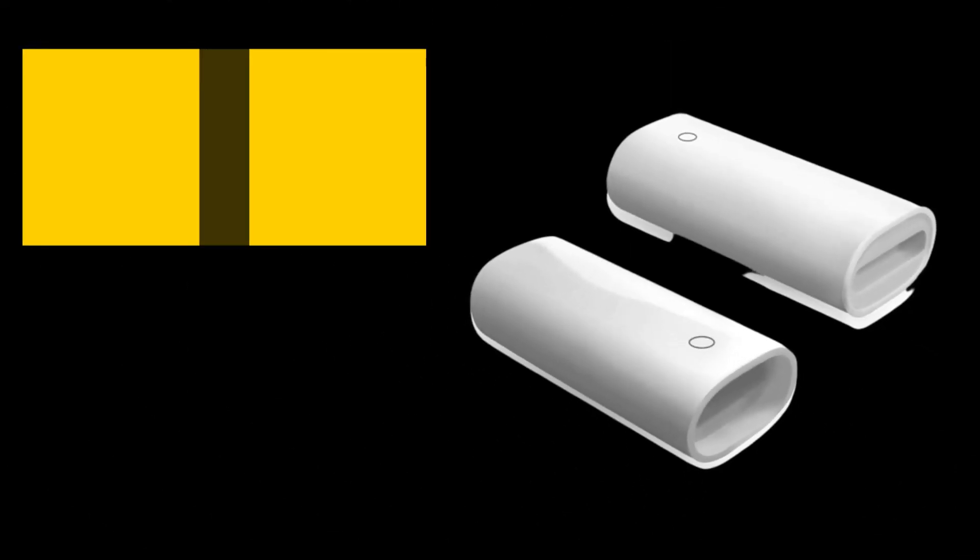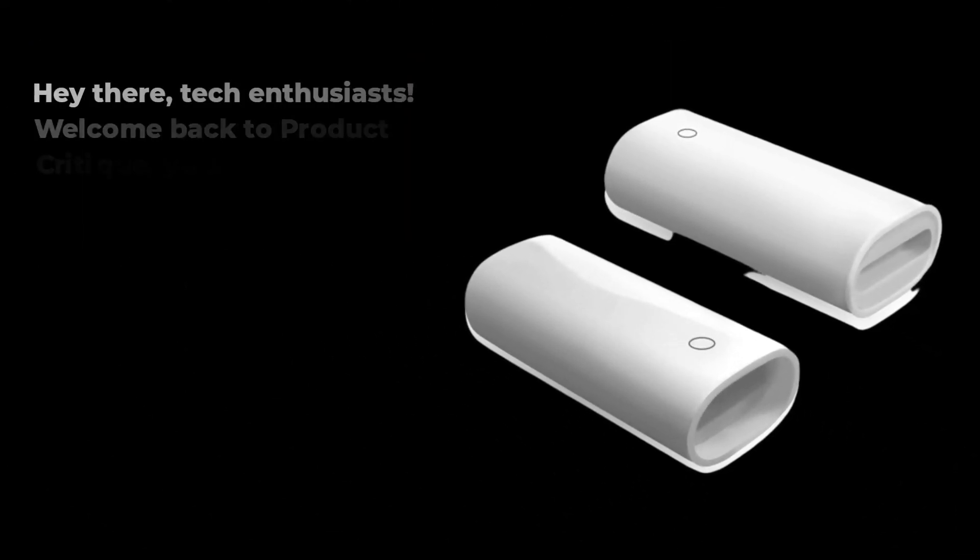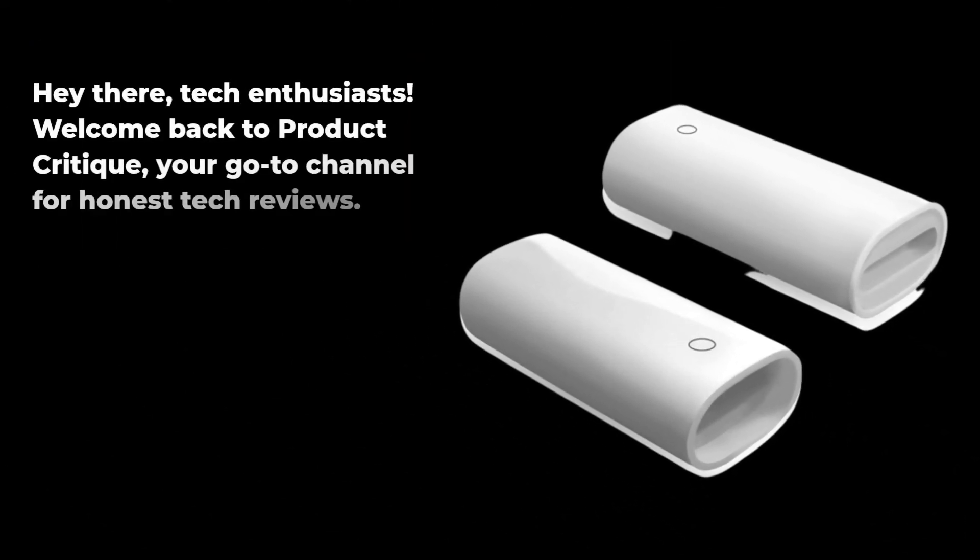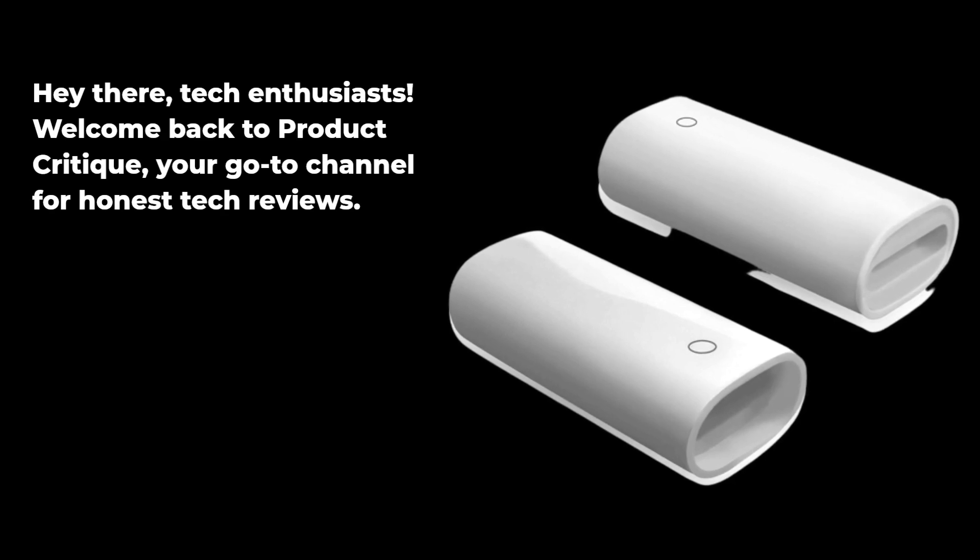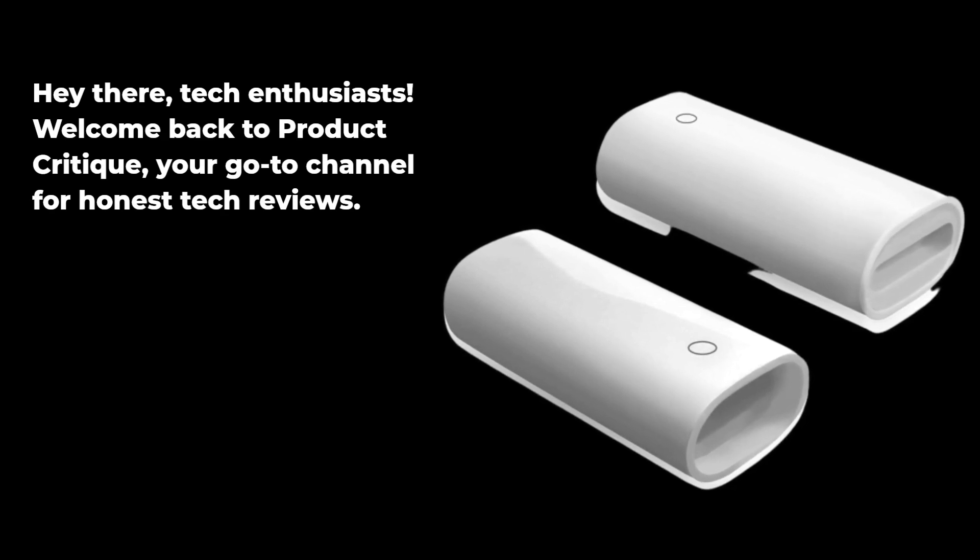Hey there, tech enthusiasts! Welcome back to Product Critique, your go-to channel for honest tech reviews.